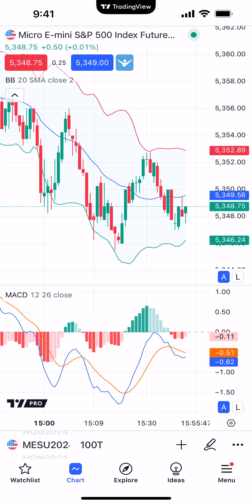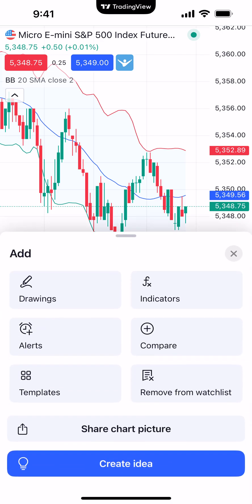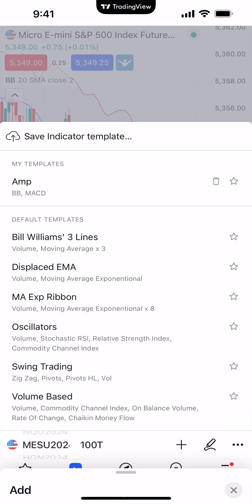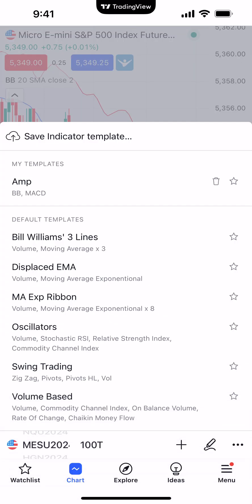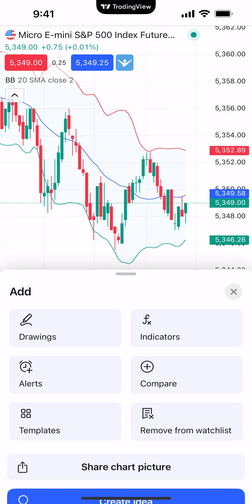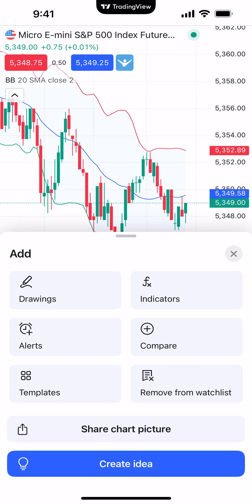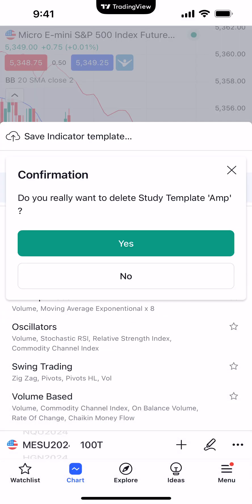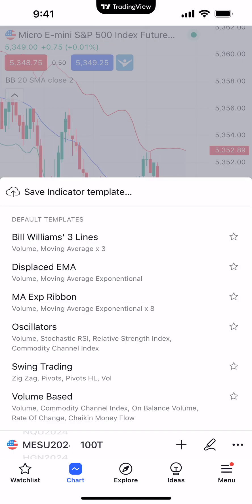Now if you want to remove the template, go back to the plus sign above Ideas at the bottom, then go to Templates on the bottom left corner. You'll notice there's a little trash can icon to the right where it shows AMP — click that trash can icon. It will ask you, do you really want to delete Study Template AMP? We're going to hit Yes. And now the template has been removed.